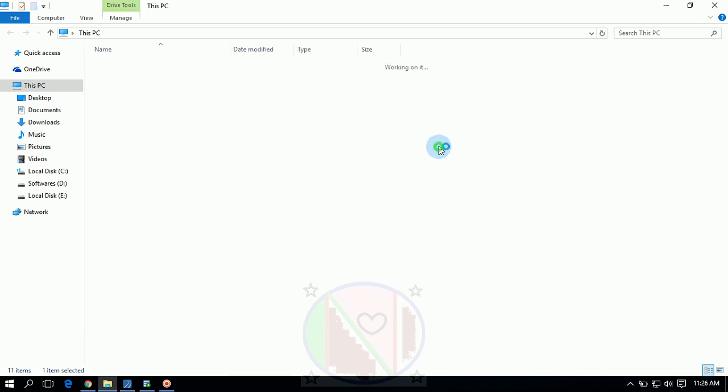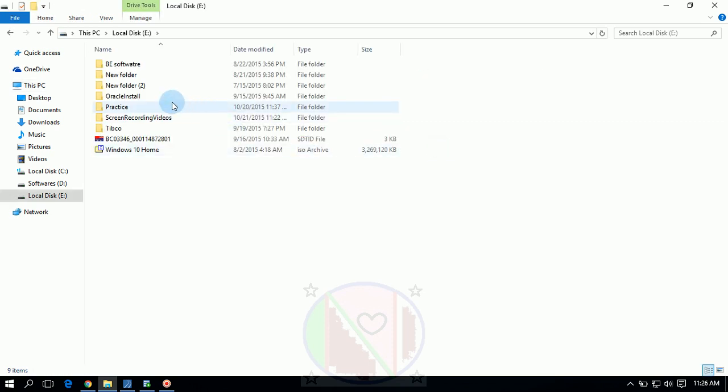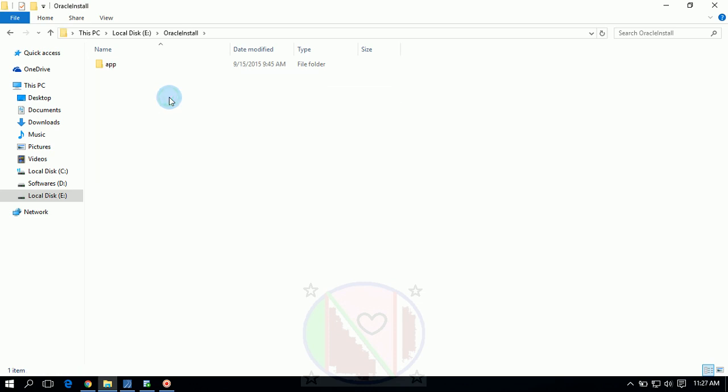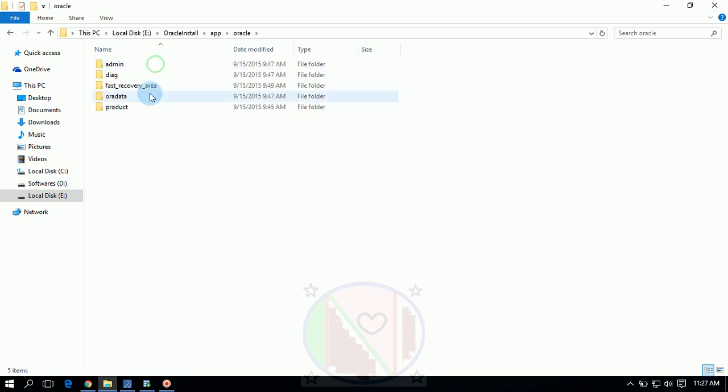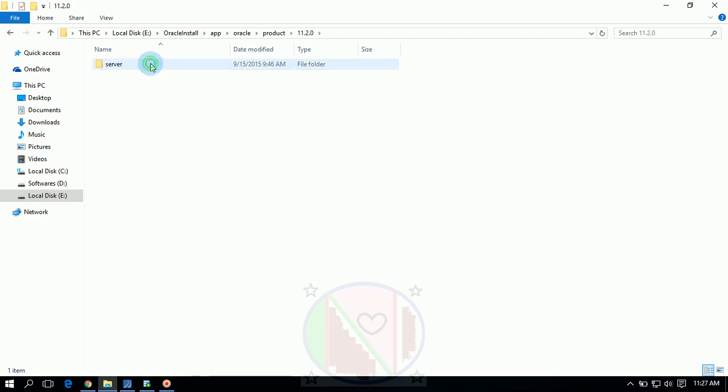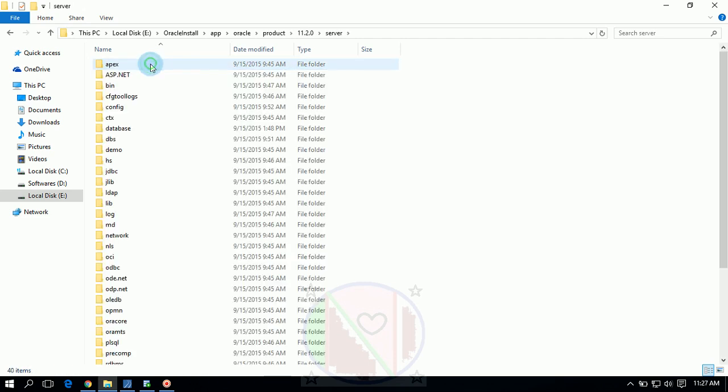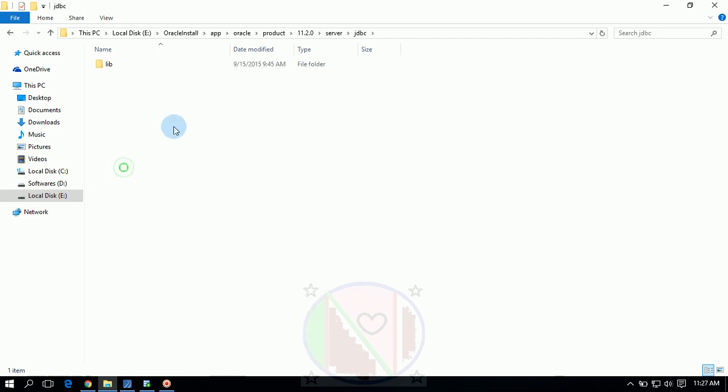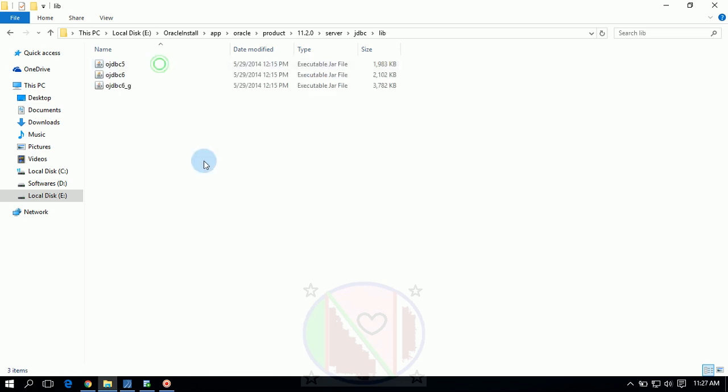For that you have to do simple task, which is go to Oracle installation database folder where you have installed. In my PC I have installed in C drive, Oracle installation, apps, Oracle, product, version, server, JDBC, and libraries. For Oracle 11g and 10g, I use 10g and 11g till now. For those two, same path, JAR files will be located.